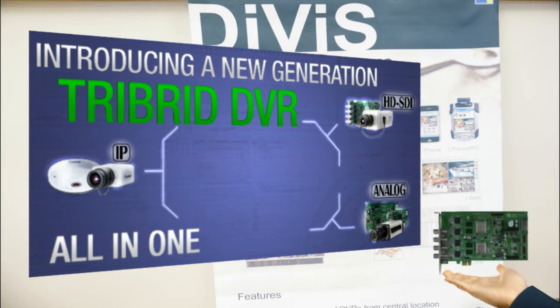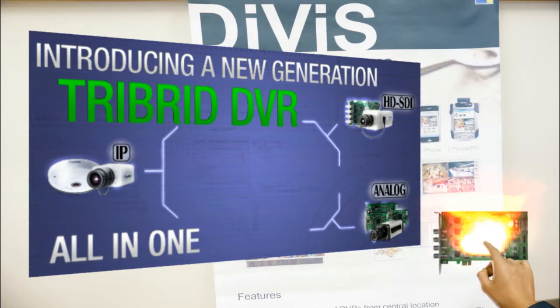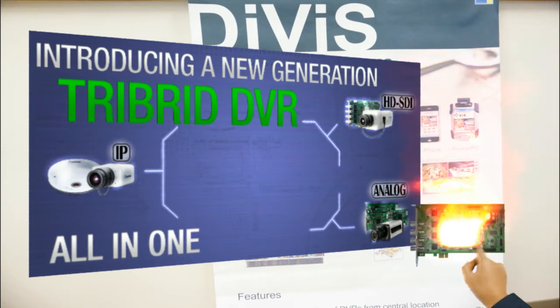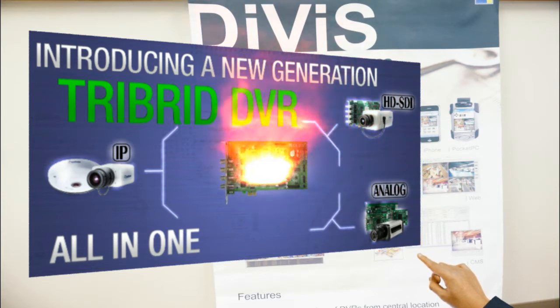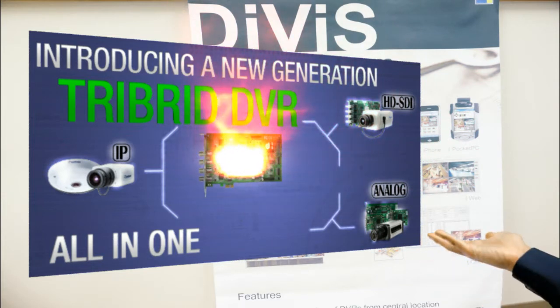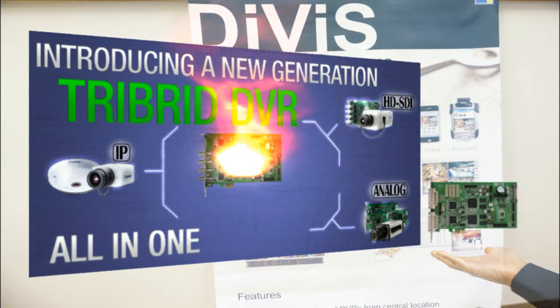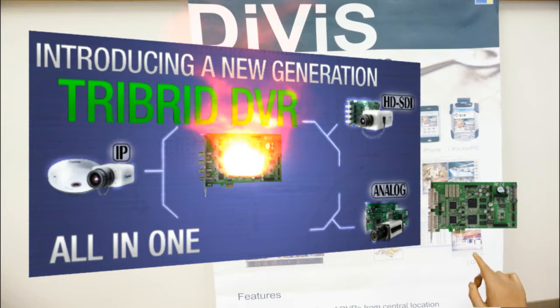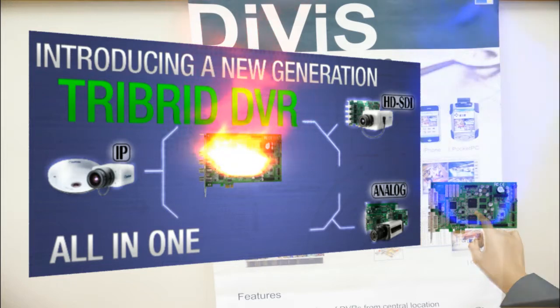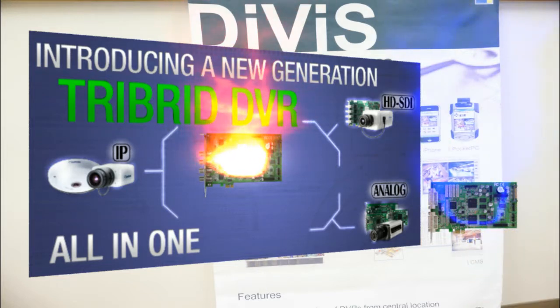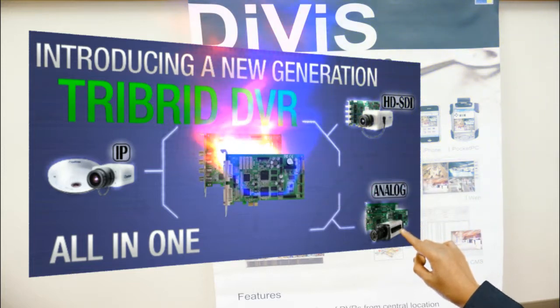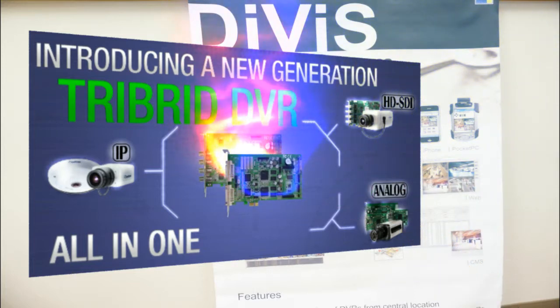Most of you are familiar with a hybrid DVR where you can hook up analog cameras as well as IP cameras. At Divis, our DVR boards have been compatible with IP cameras for almost half a decade, so we decided to take it a step further and create a system that's compatible with not just analog and IP cameras, but also HD-SDI cameras.